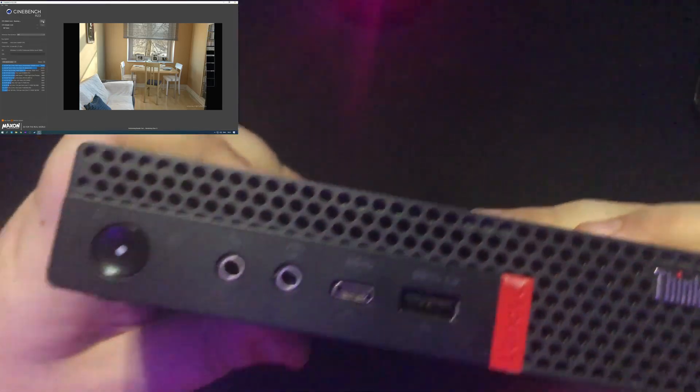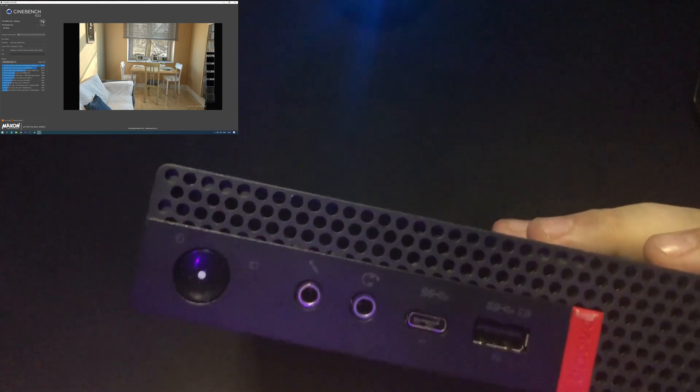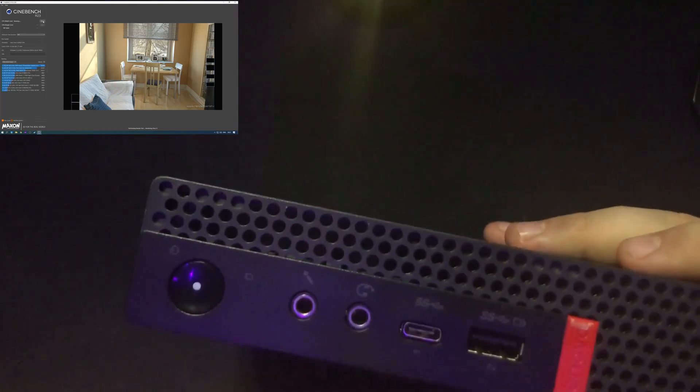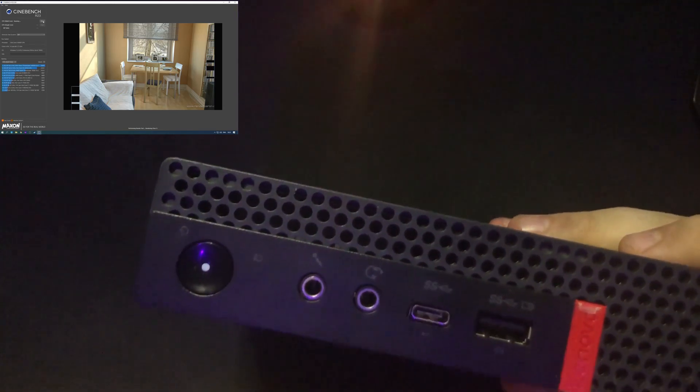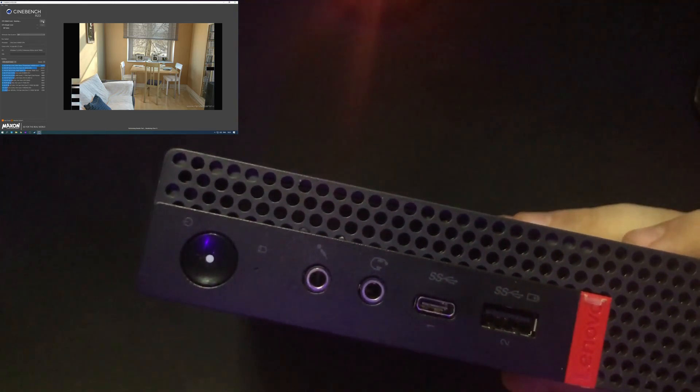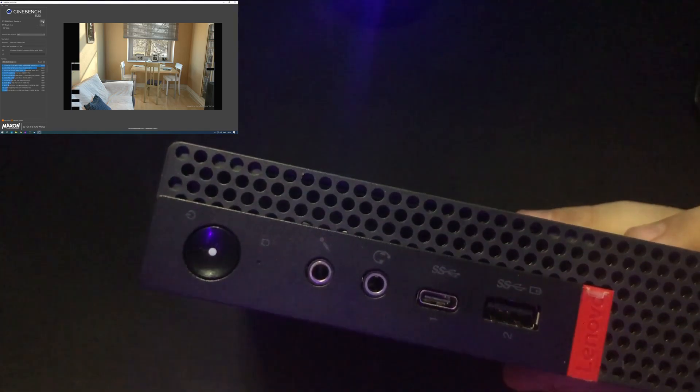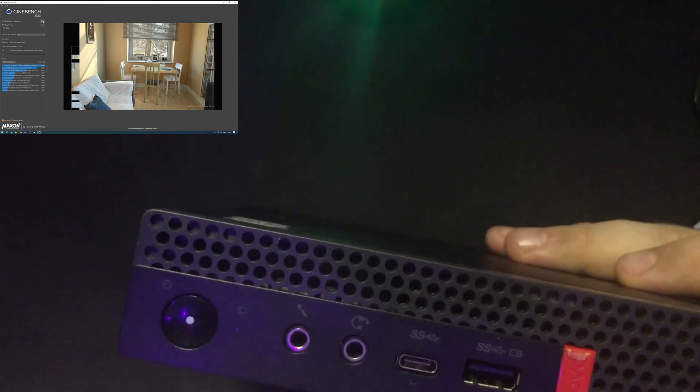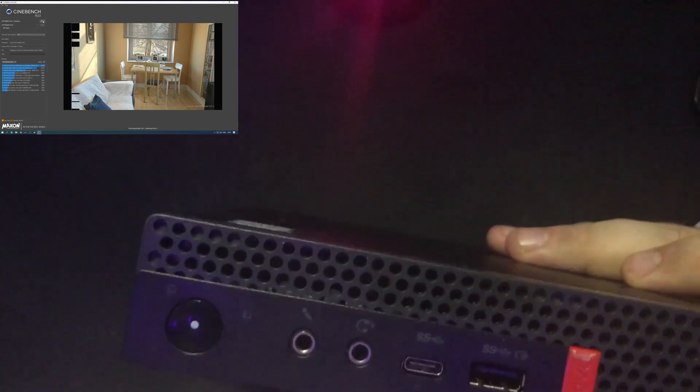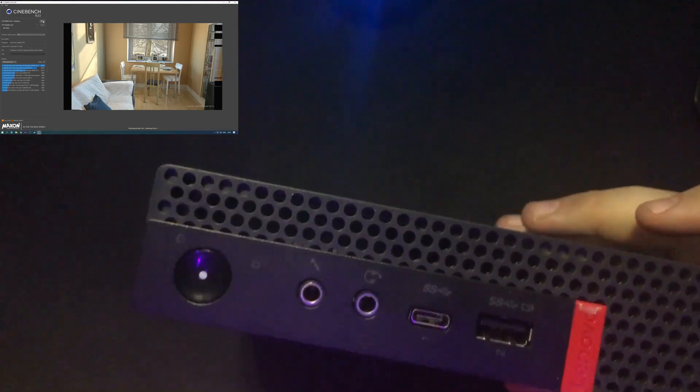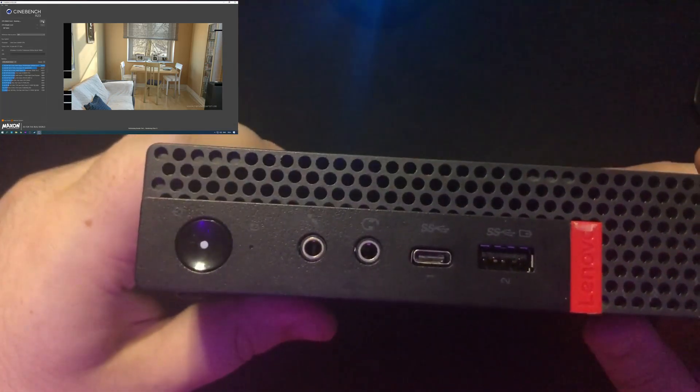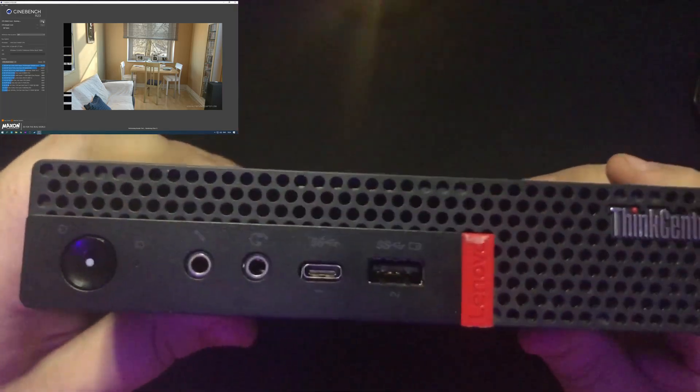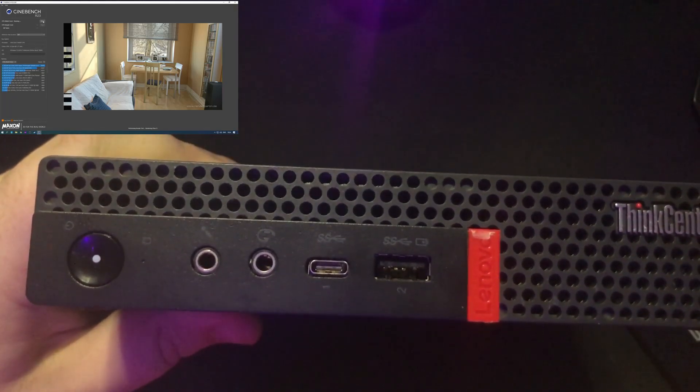Now flip it over, we've got another USB that's always on whenever the PC is plugged in to charge devices, USB Type-C that's USB 3.1 Gen 1, headphone jack and dedicated microphone jack. So yeah, there you go guys. That's a look inside the Lenovo Tiny PC. Hope you enjoyed and I'll catch you in the next one.